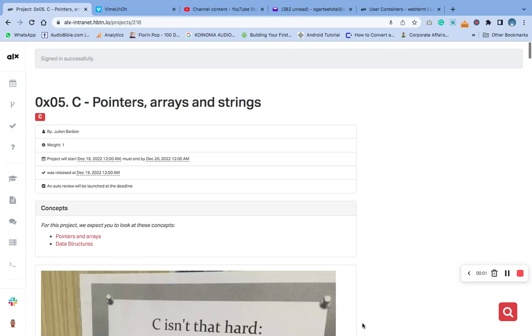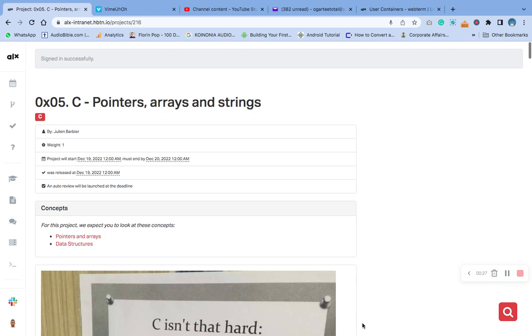Hello, welcome to today's video on C pointers, arrays, and strings. I want to use this medium to thank all those who have subscribed to this channel, those who have liked the content and helped one way or another. I really appreciate you. That is the goal - to help somebody out there. That's why I'm burning resources, data, time, and energy to make sure I help somebody out there. If I've been able to help you, I'm grateful to God.